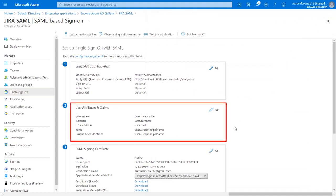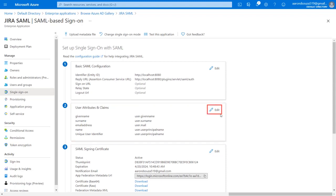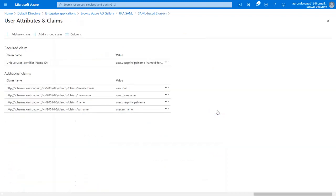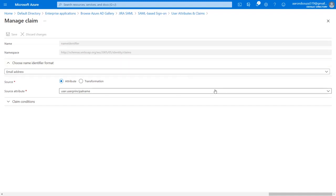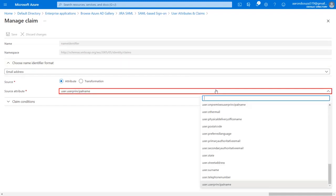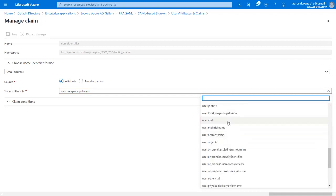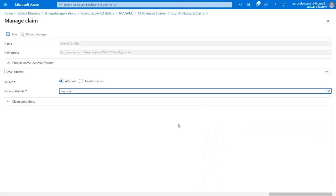In the User Attributes and Claims tab, you can view or edit the claims sent in the SAML token. Click on Edit. Now go to the Name ID Claim. Name ID is generally used as SSO User Identifier. It is recommended to send Jira users user names. For our environment, it is an email address. So we will select User Mail here. Click on Save.